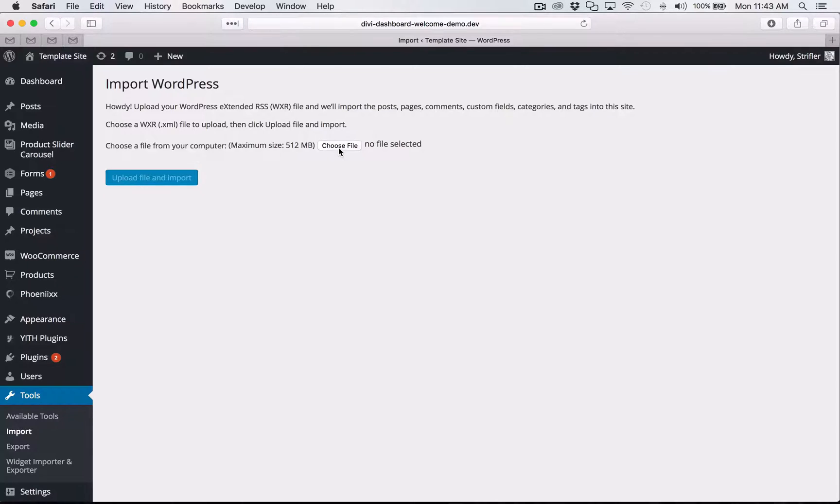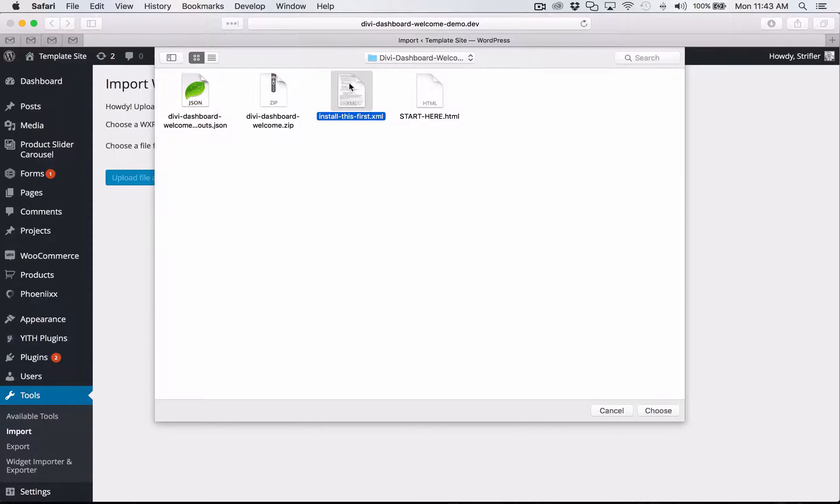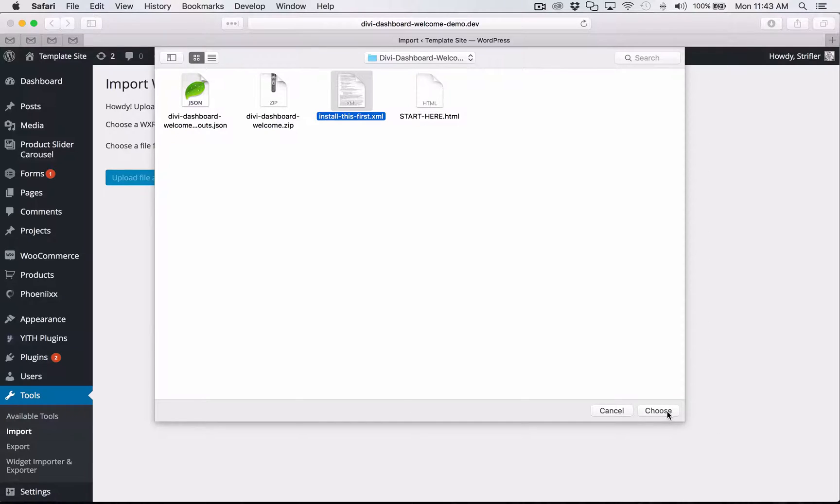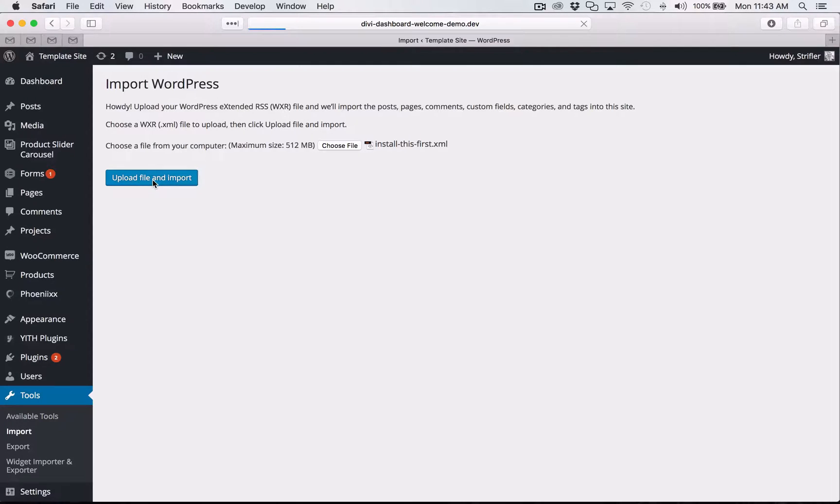And now click choose file. So the file that we're going to import is the XML file. It should be titled install this first dot XML. So once you have that selected, go ahead and click choose. And then you're going to click the blue button that says upload file and import.